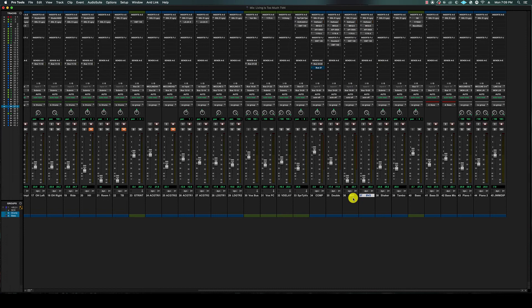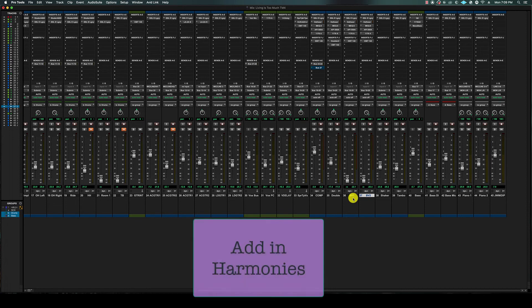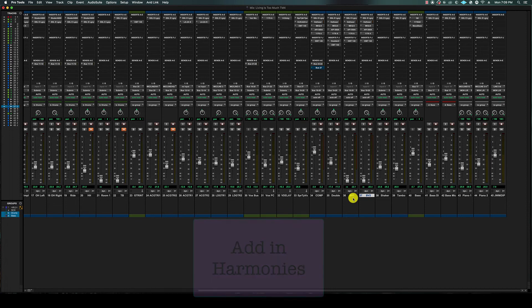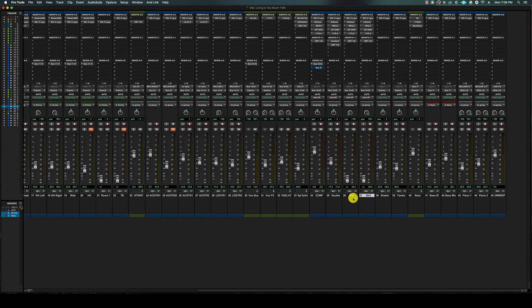Now we're going to add the harmonies, which I like to hear, so I'll actually push it up pretty loud. Once again, it's a guideline not a rule, so go based on what you think sounds good.